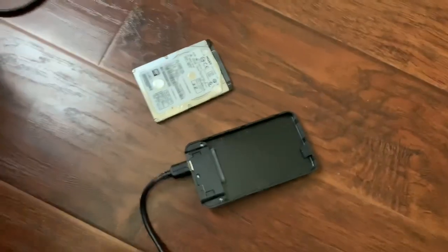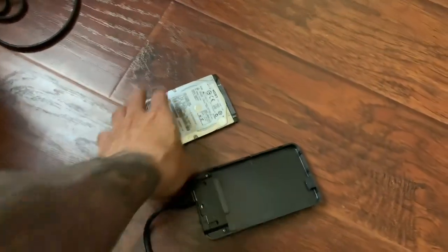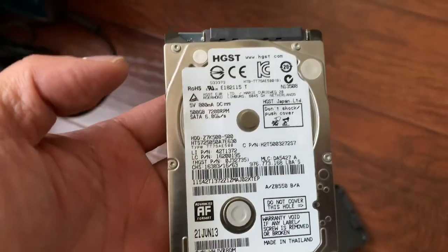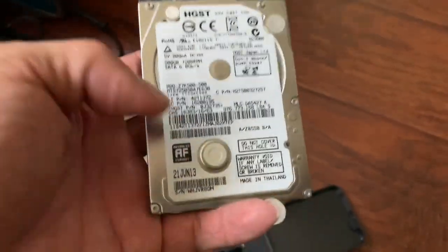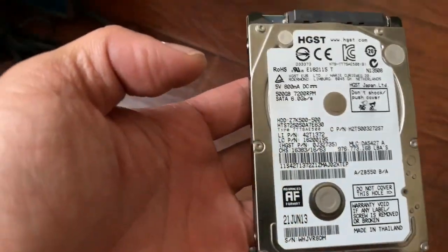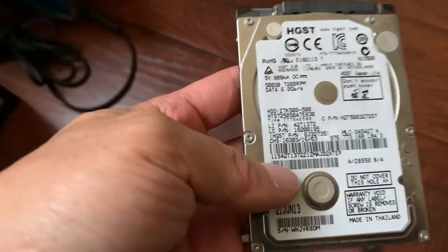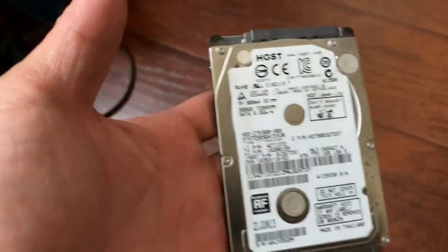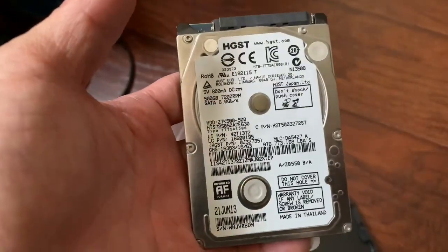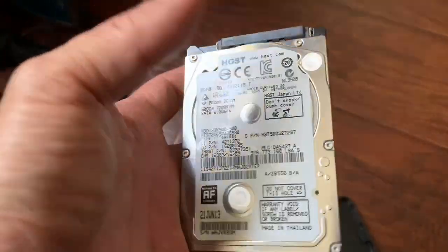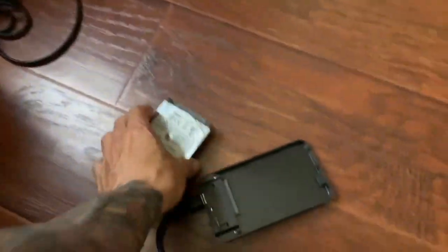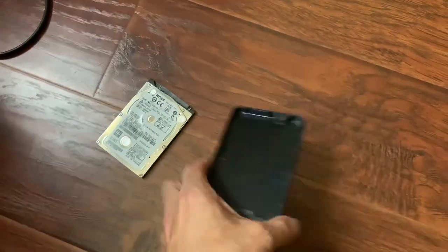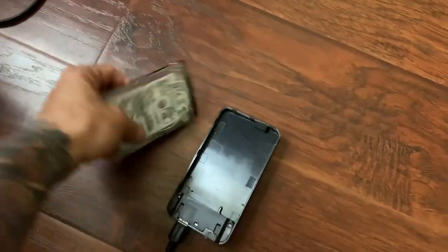Alright boys, update number two tutorial since so many of you requested it on the smaller hard drive - the SD, the laptop hard drive. I got the adapter, I'm gonna put this in.